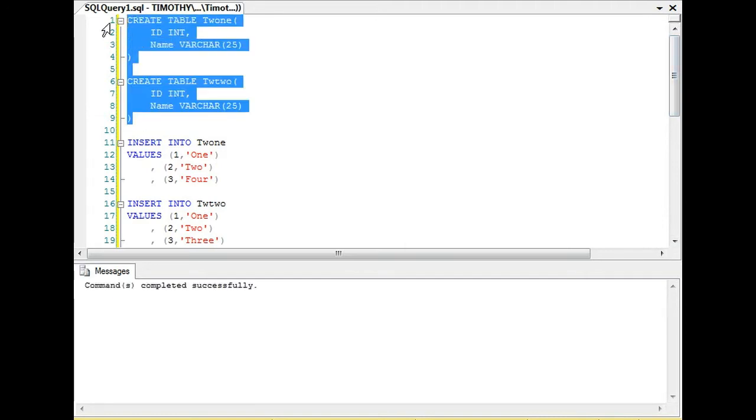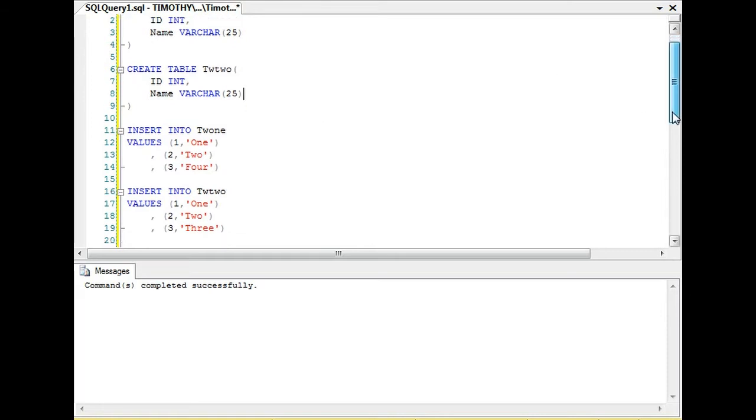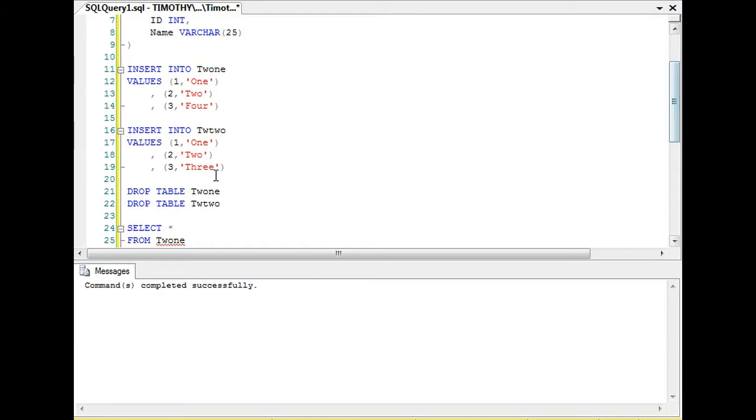Really quickly we're going to create two tables. These tables match, so they have an ID field and they have a name field. The ID is an int and the name is varchar.